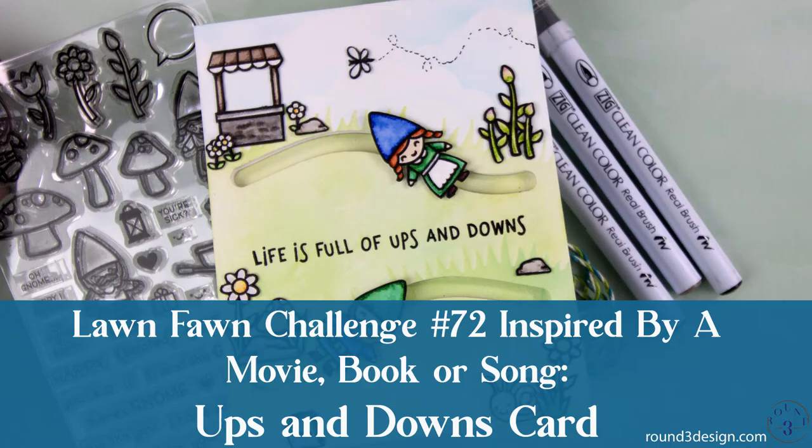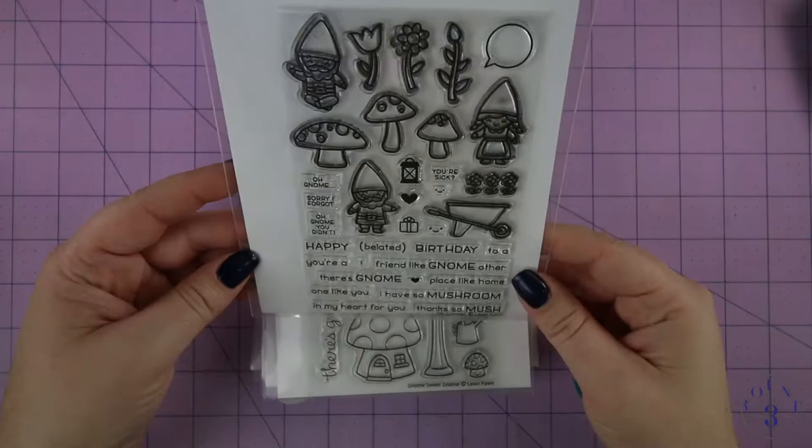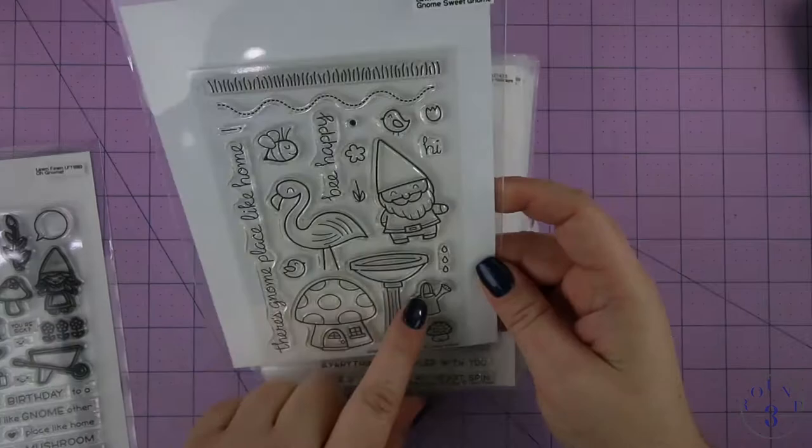Hello everyone, welcome back to another video at Round 3 Design. Today I have an ups and downs card for the Lawn Fawn Challenge number 72. This is inspired by a book, movie, or song, and I'm going to start with Oh Gnome and those two little gnomes.